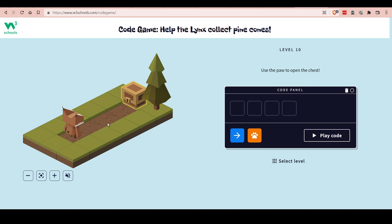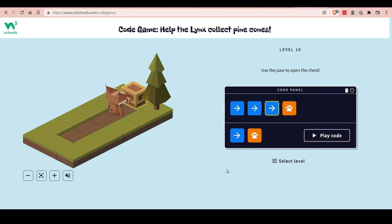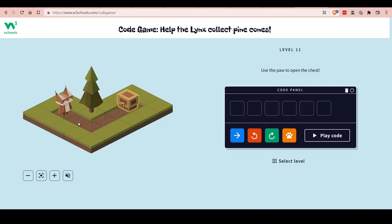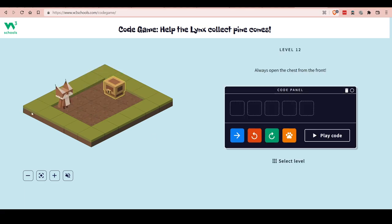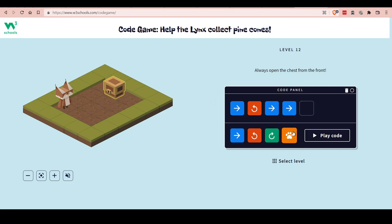This one you have to use the paw to open the chest. So: one, two, three — one, two, one, two, three — and open the chest. Yes! Next one: one, two, one, two — we're here — then turn left, one, two, one, two, and then open the chest. Nice. Here we have to move one forward, then turn left to face the chest, then one, two to move to the chest, and one to open it.